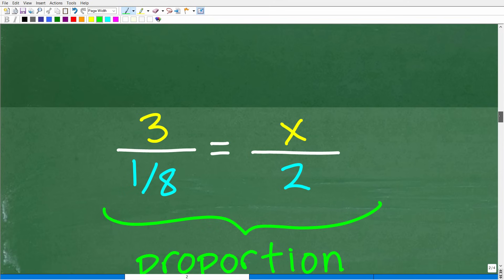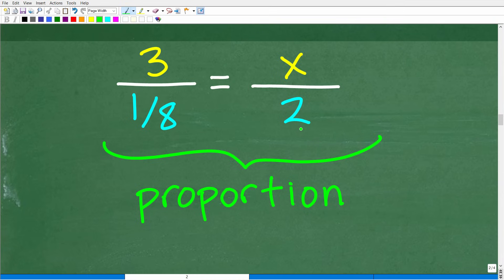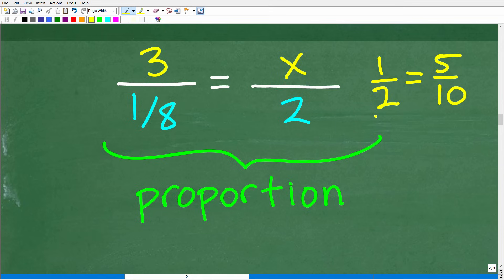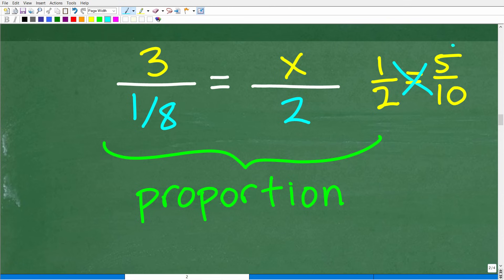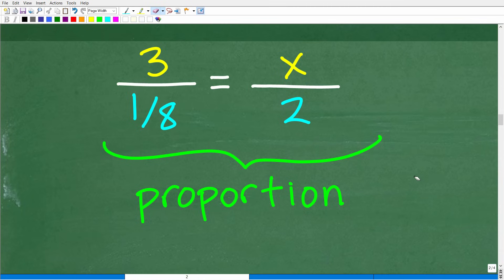What this comes down to is solving this proportion for the variable x, because x represents the number of turns it's going to take to move that screw down two inches. A proportion by definition is two equal fractions. For example, one-half equals five over ten — these fractions are equivalent in value. To verify a proportion and solve proportion problems, we use something called the cross product: when you have two equal fractions and multiply crosswise, the products are equal. Two times five is 10, and one times ten is 10. That is the cross product property, and we're going to use it to solve for x.